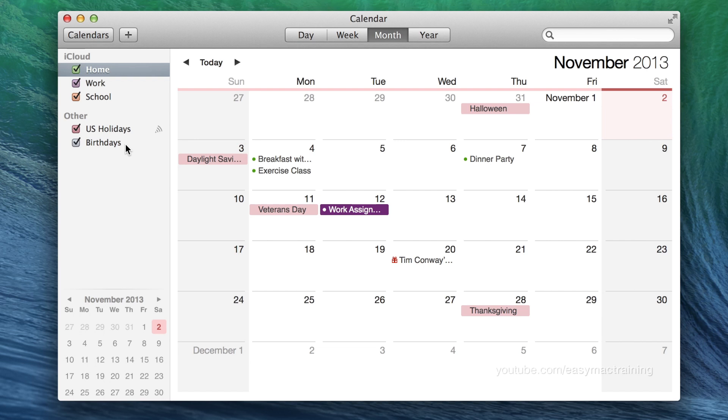Birthdays, for instance, are entered in within the contacts application. As calendar integrates with contacts, it automatically makes those birthdays available and visible. They are represented with a little gift icon.